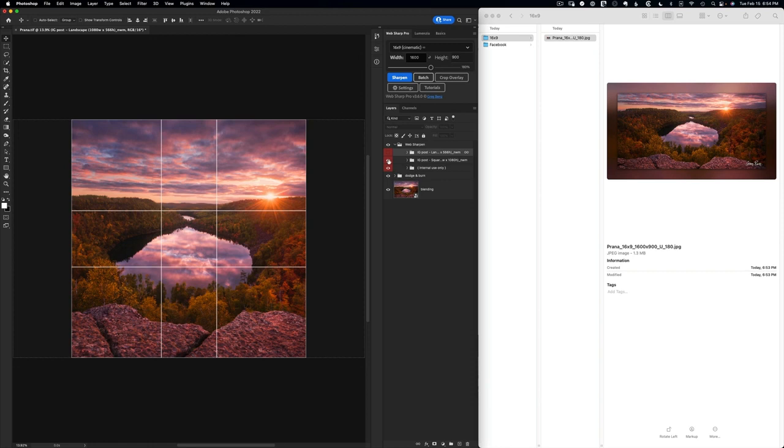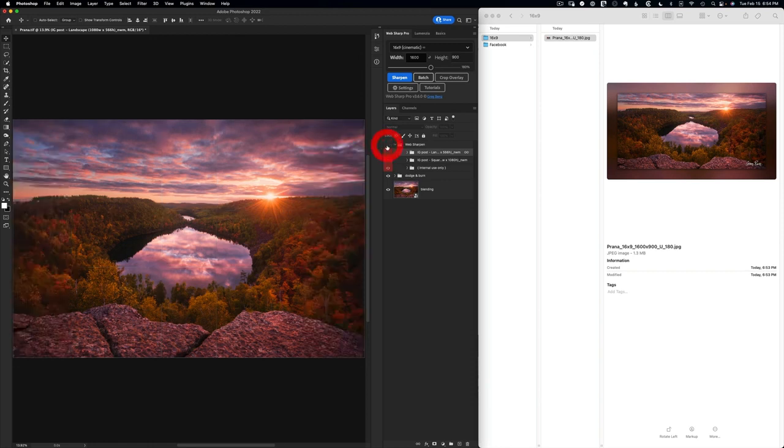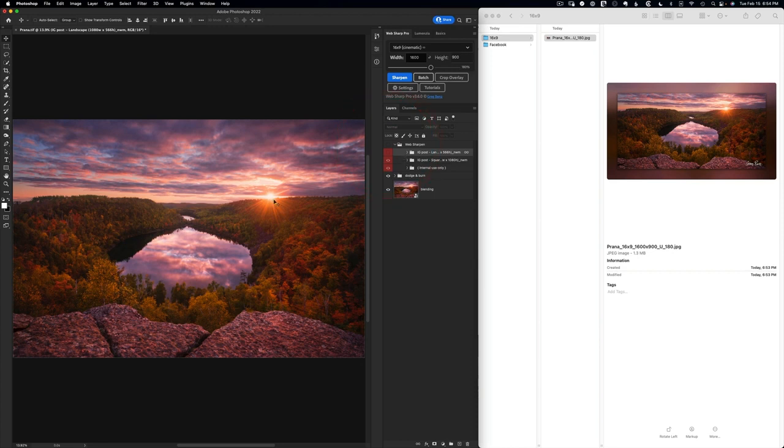Aside from giving me a preview of what's going on here, I can actually save this with the image. These are just layers. I can turn them off, save them with my master file.